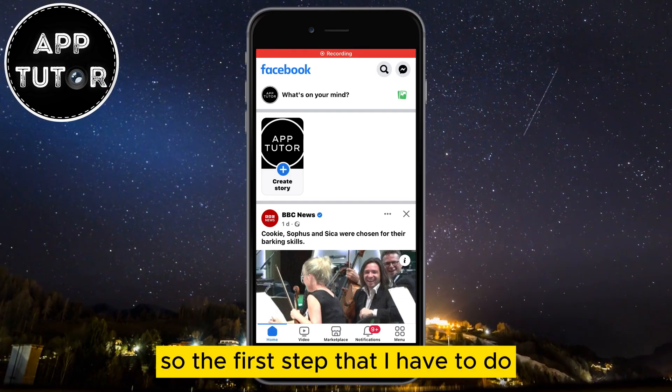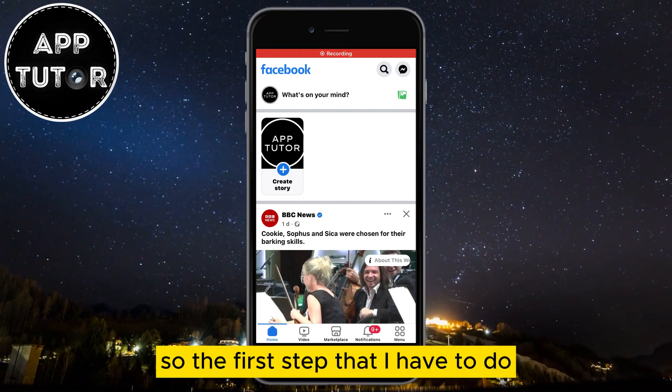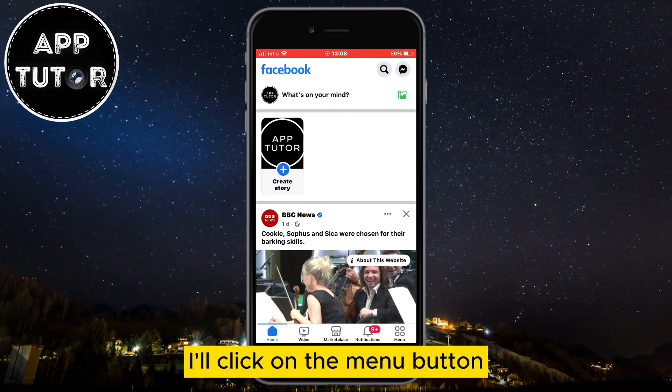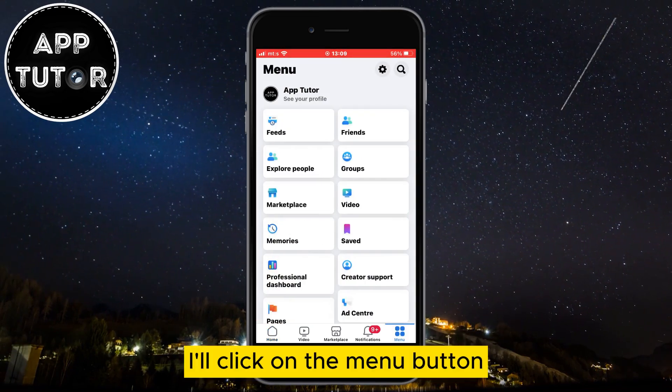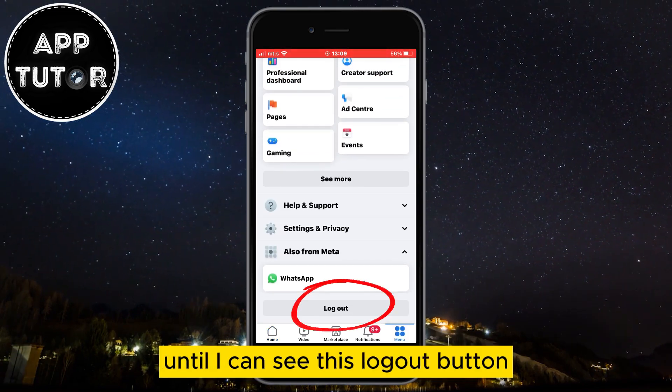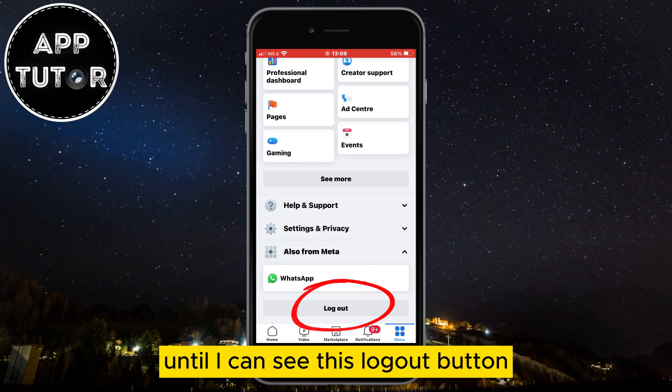So the first step is to log out of the account. I'll click on the menu button, and then scroll all the way down until I can see the log out button.